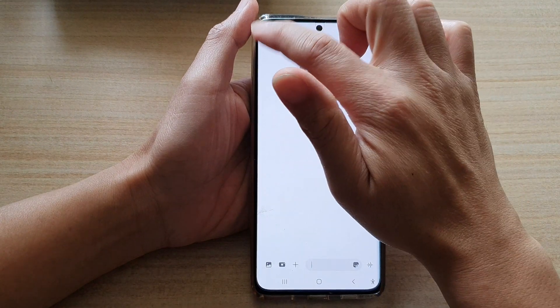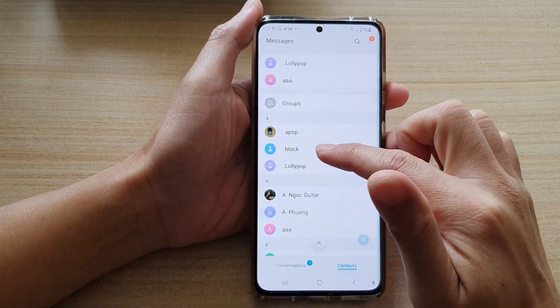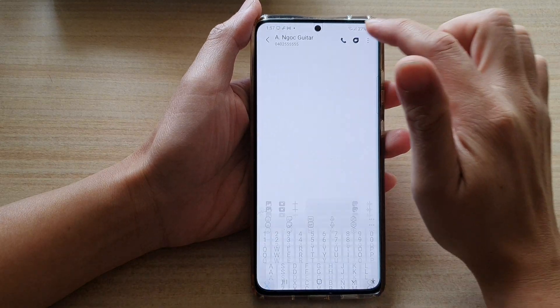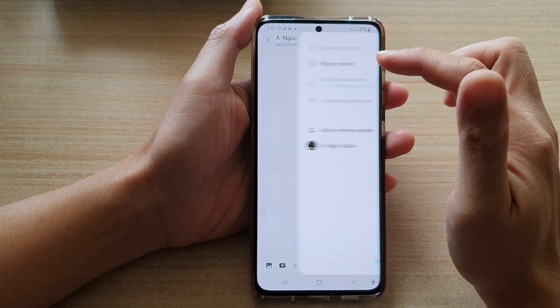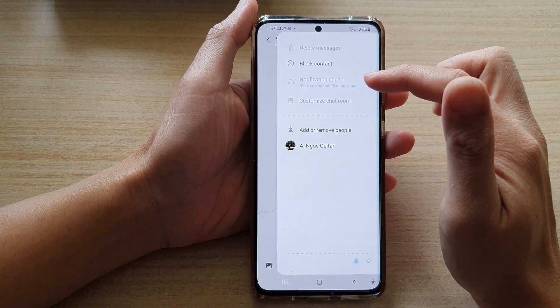So now we can go back in here, and you can choose a different contact and do the same — you can set a custom sound for them as well.